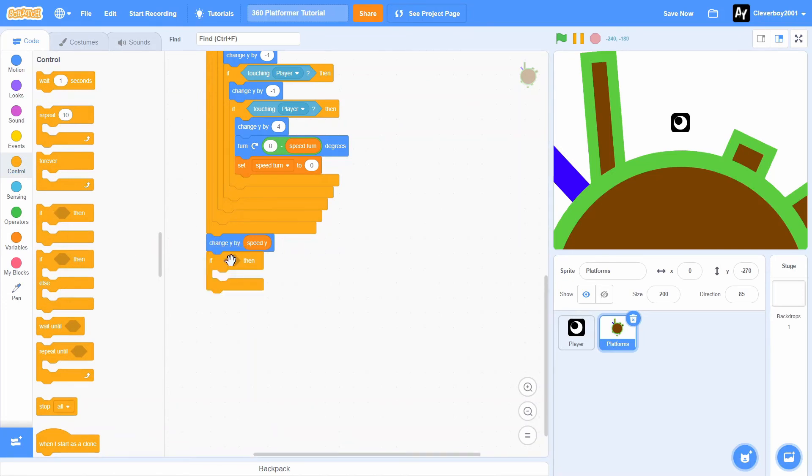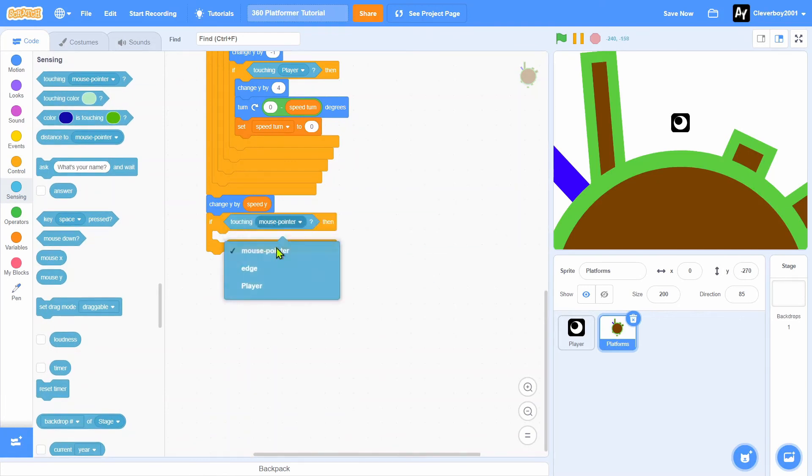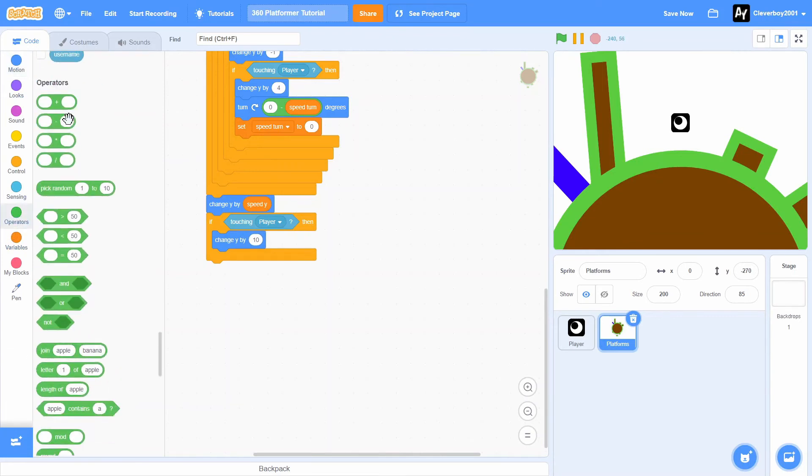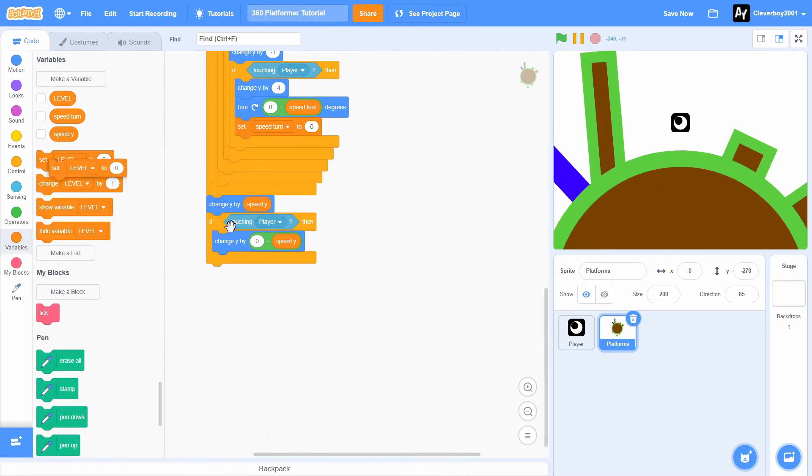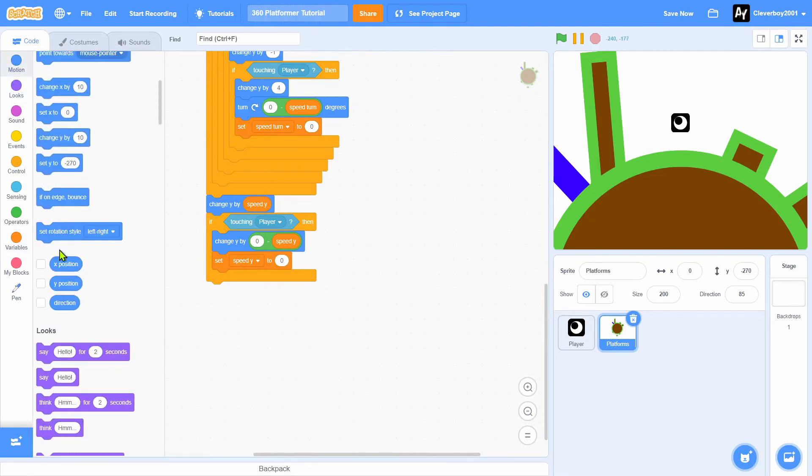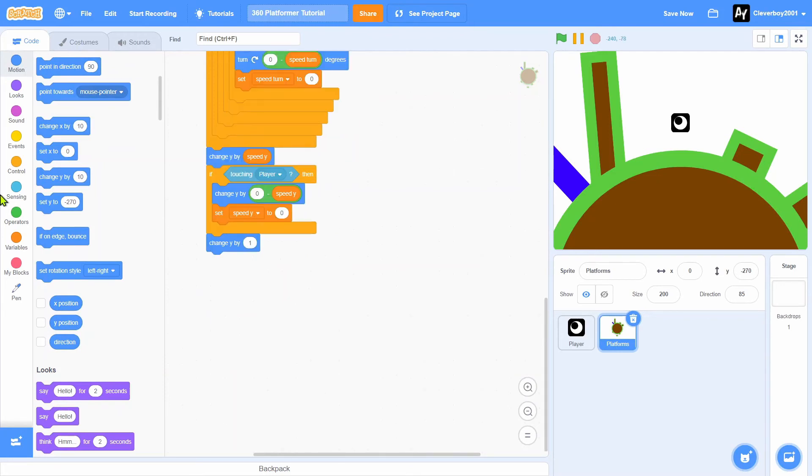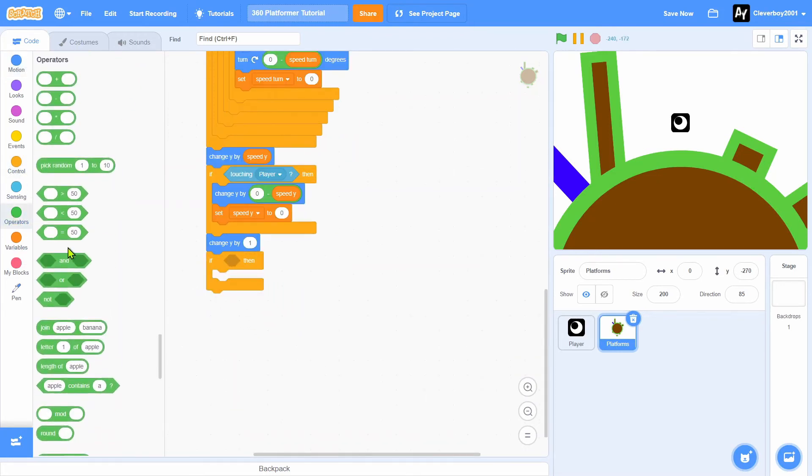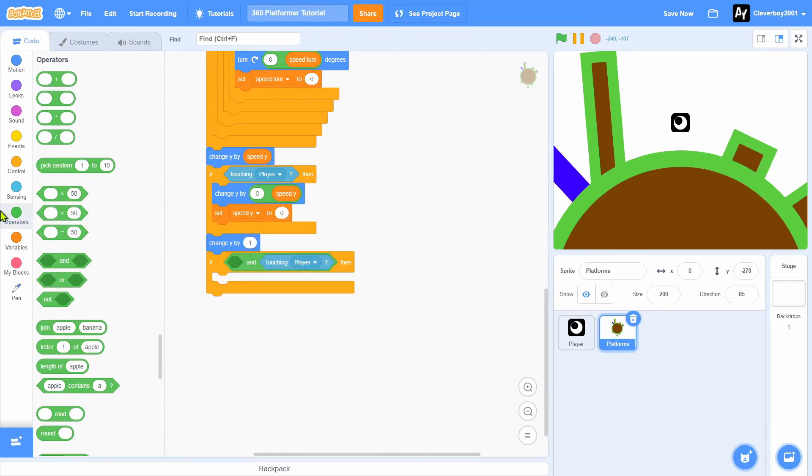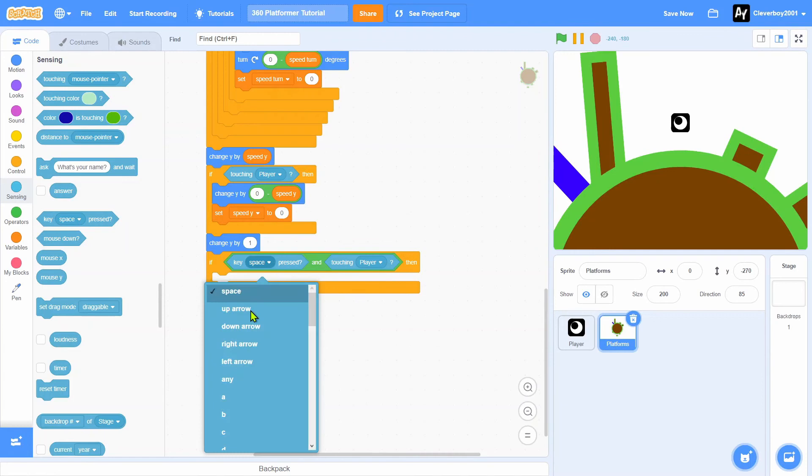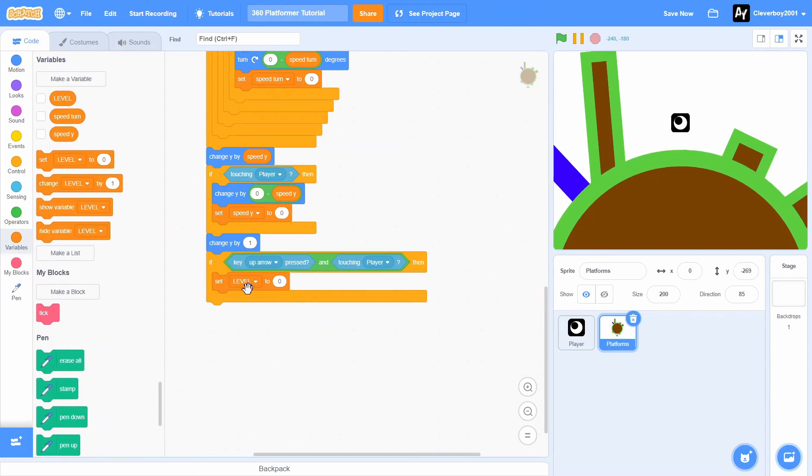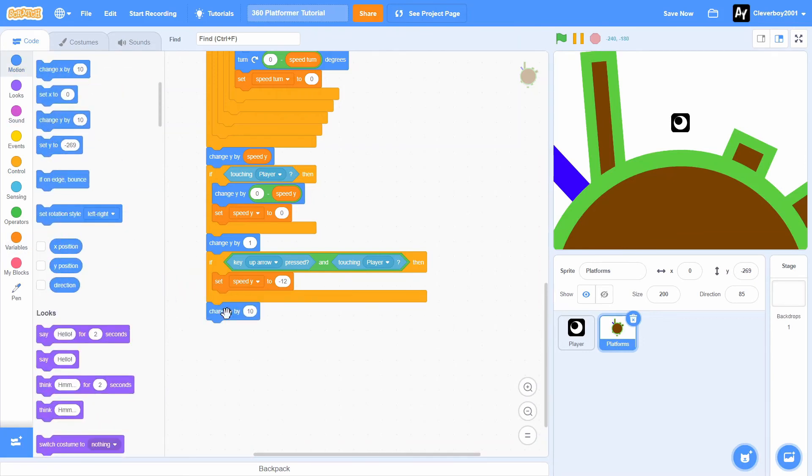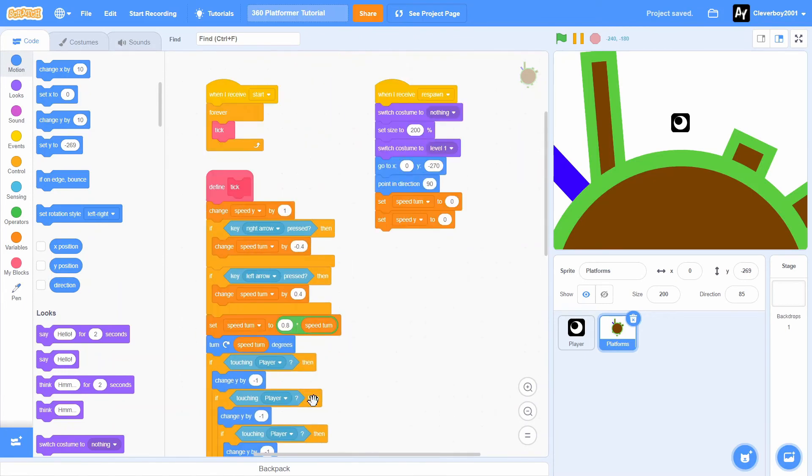Now we will change y by speed y. Put in an if touching layer, we will change y by zero minus speed y, then we will set speed y to zero, then we will change y by one and we will change y by negative one.